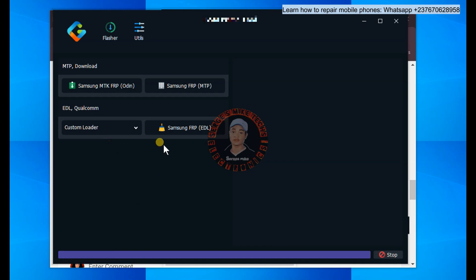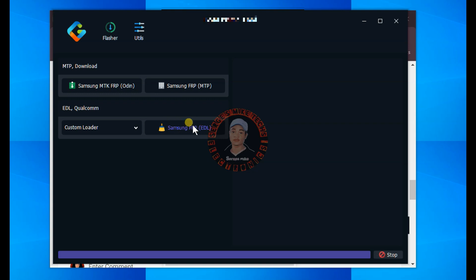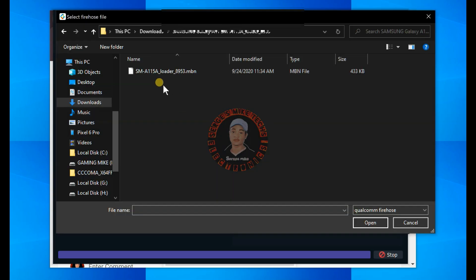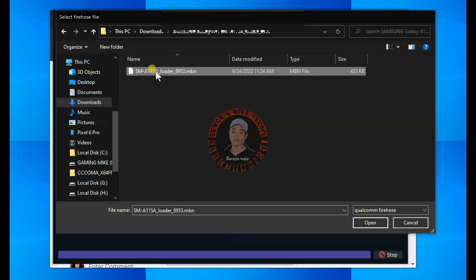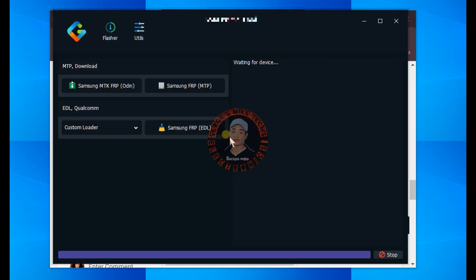Only a few models are listed in the tool by default. Click on Custom Loader, connect the phone to EDL mode using the method I showed you, or check the video in the video description. Once your PC has detected the phone in EDL mode, click on Samsung FRP EDL. Find the folder where you downloaded the loader file — make sure it's extracted from WinRAR format — then double-click on the loader. It will say 'waiting for device,' and once connected it will start the unlocking process.